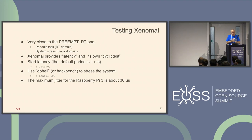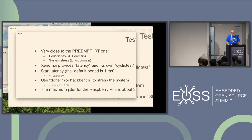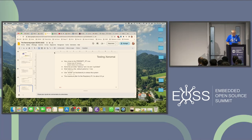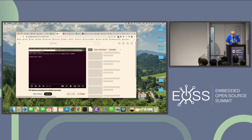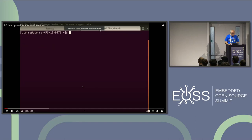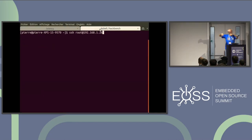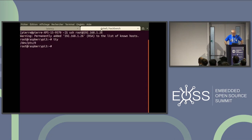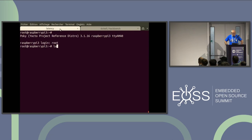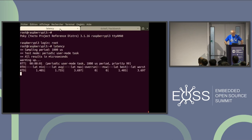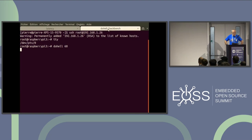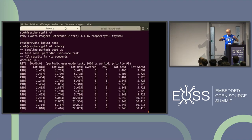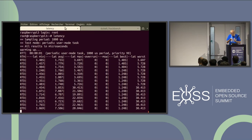Xenomai provides its own version of latency and its own version of cyclic test. It's not exactly the same because it runs in the Xenomai domain. You can start latency with a default period of one millisecond, then start dual provided by Xenomai or Hackbench from the RT-Test package. The maximum jitter for the Raspberry Pi is about 30 microseconds. So I will try to show you some demonstration — a very dangerous thing. Latency without any load is about a few microseconds. And now I can start dual — you can see it's about 30 microseconds.